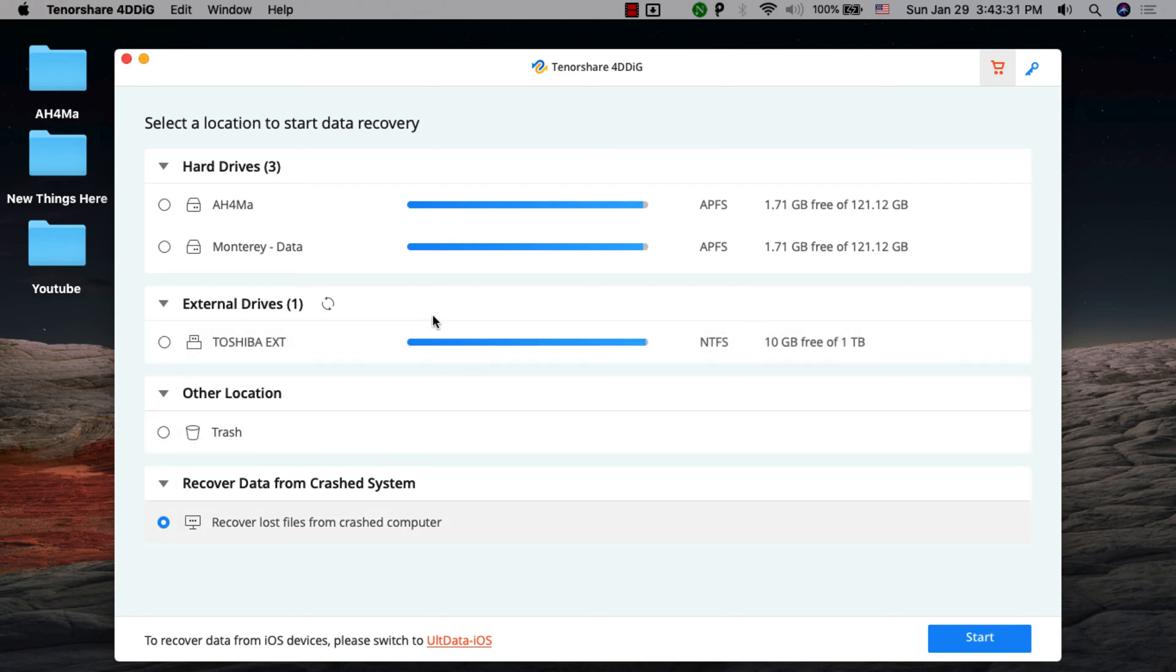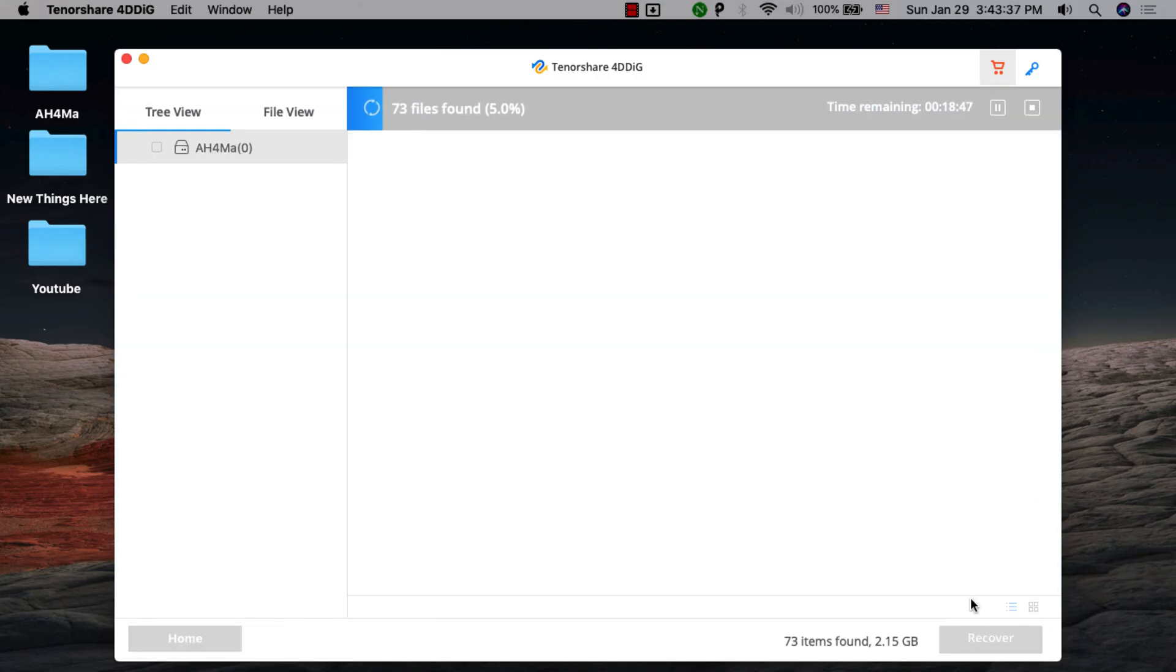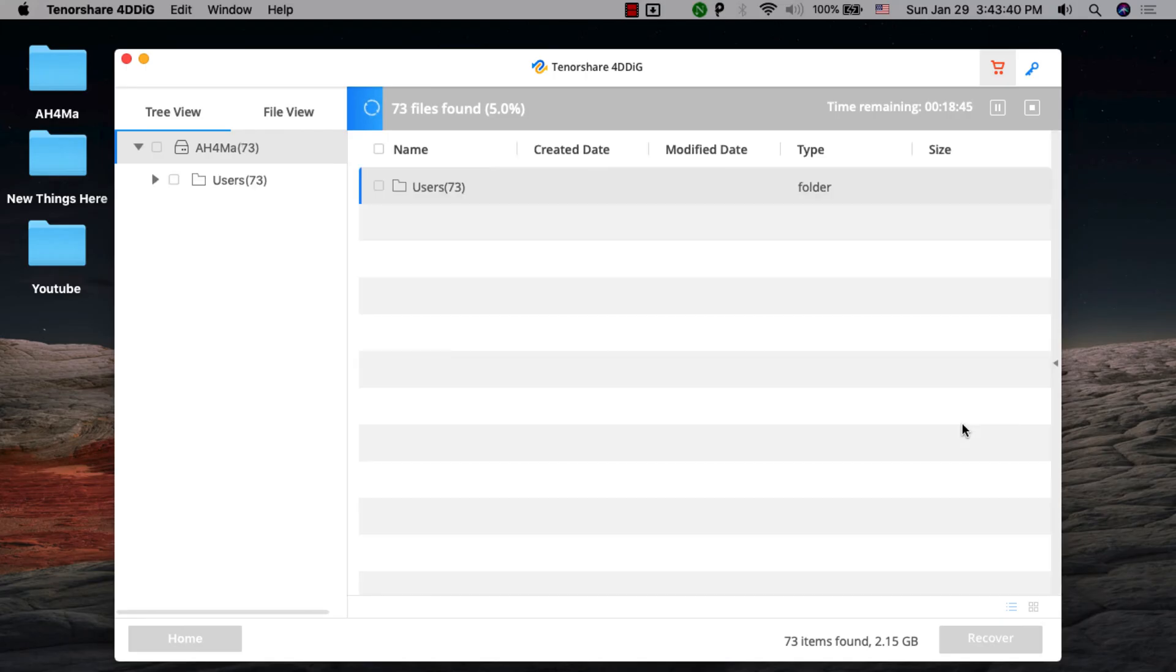The software's new simplified interface lets users browse their deleted files and recover them by file type. You can use either its Quick or Deep Scan feature to identify and restore files that are hard to recover.